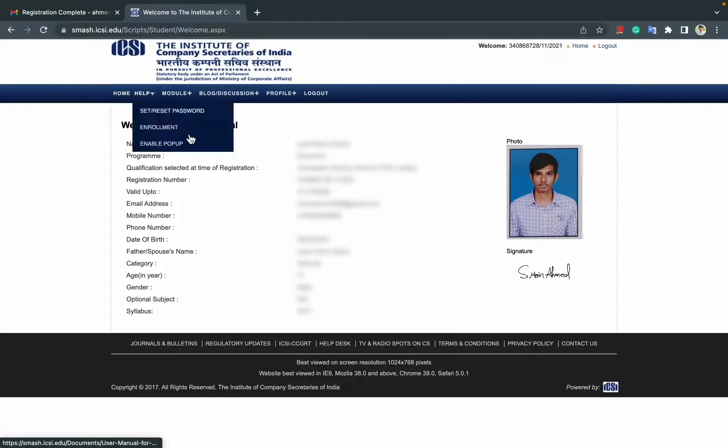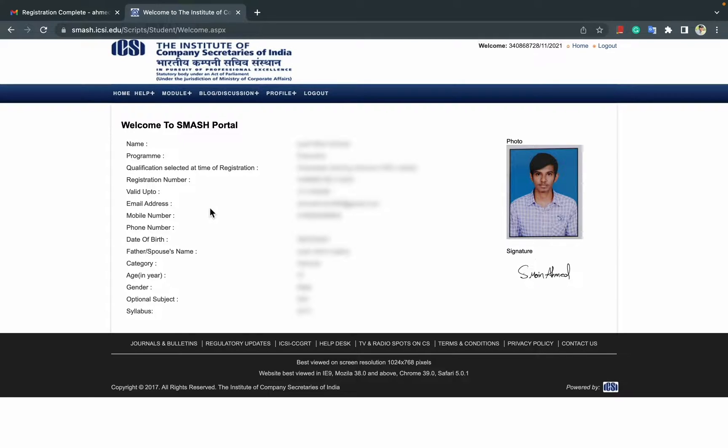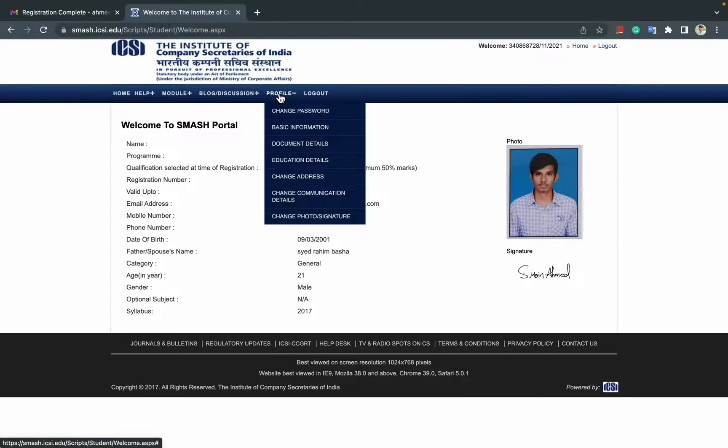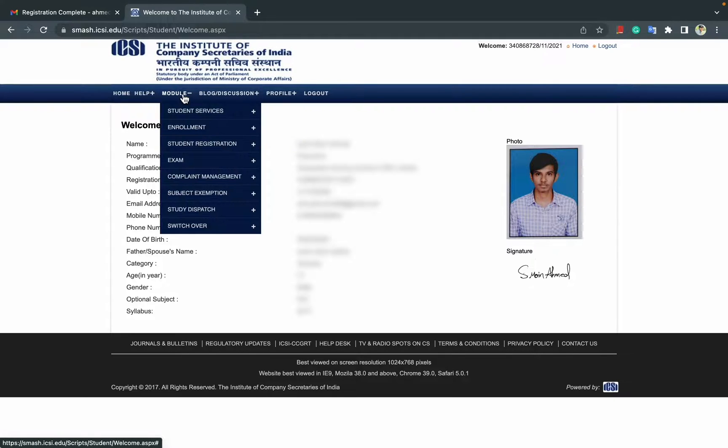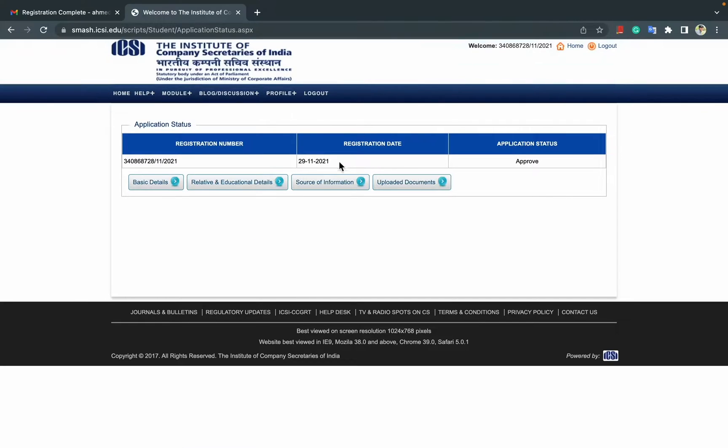The next step is how to check your application status after applying for CS Executive. It's very simple. Just click on module and student services, then application status. Here it is.